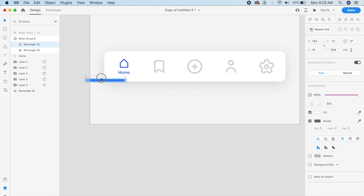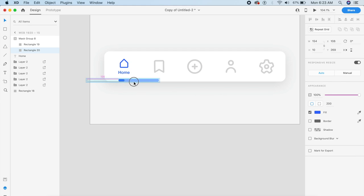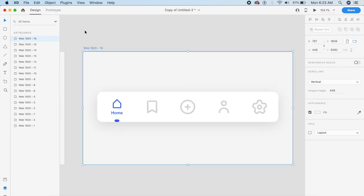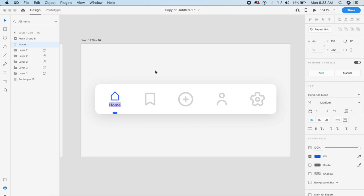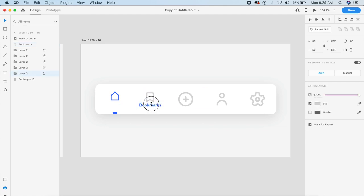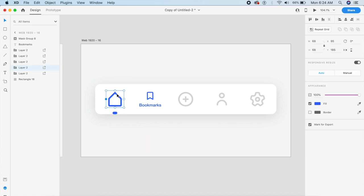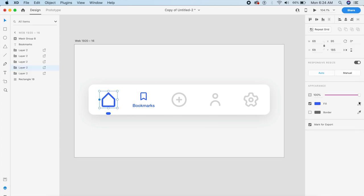We bring the outer rectangle to the left and the inner rectangle to the right — that creates the masking direction. Duplicate this artboard, and on the second artboard change 'Home' to 'Bookmarks', bring the text to the center of the bookmark icon, make the icon the same size as the first and change its fill to the blue. The home icon goes back to gray.